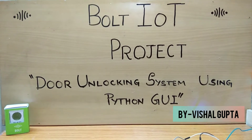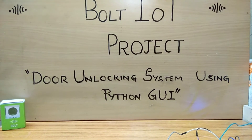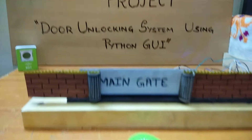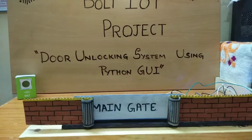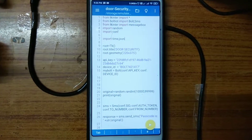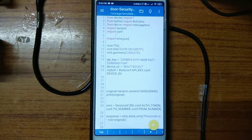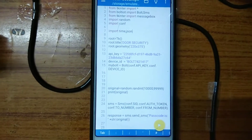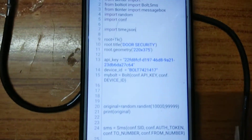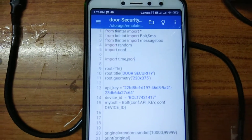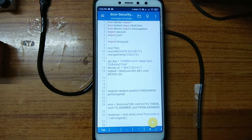This is a Bolt IoT project: a door unlocking system using a Python GUI. This is our main gate which we have to unlock using the Bolt Wi-Fi module. This is the smartphone which contains the Python program for Bolt IoT. On executing the program, a message containing the passcode for the locking system will be received. Let's execute this.